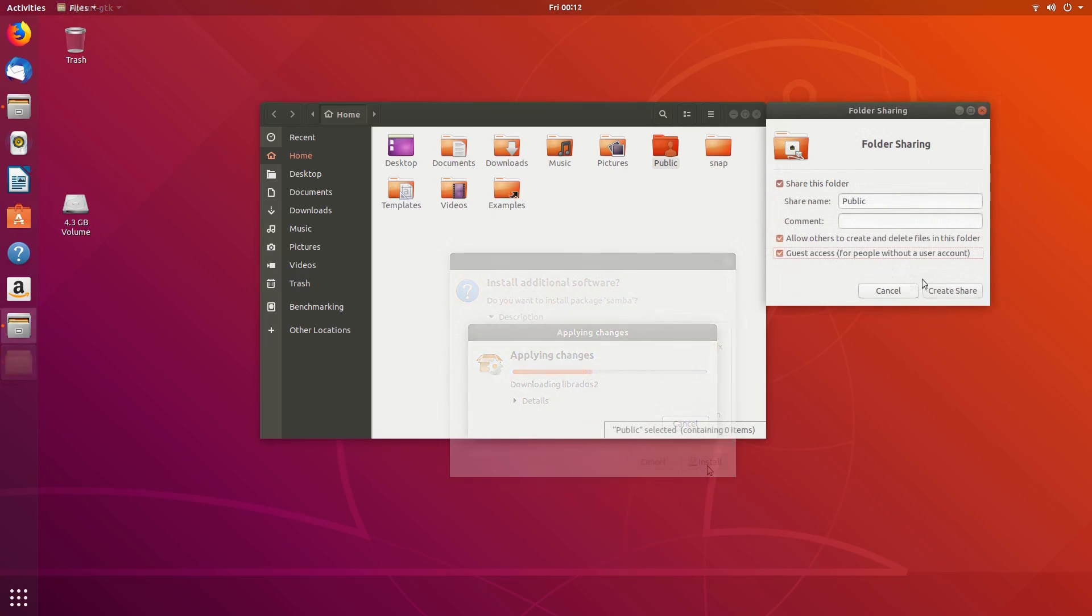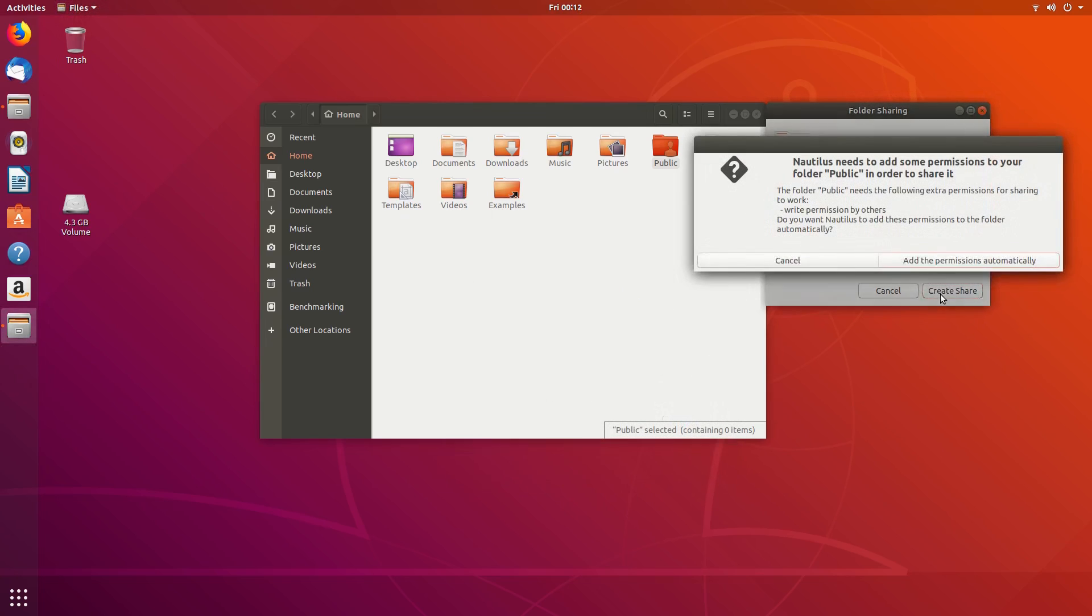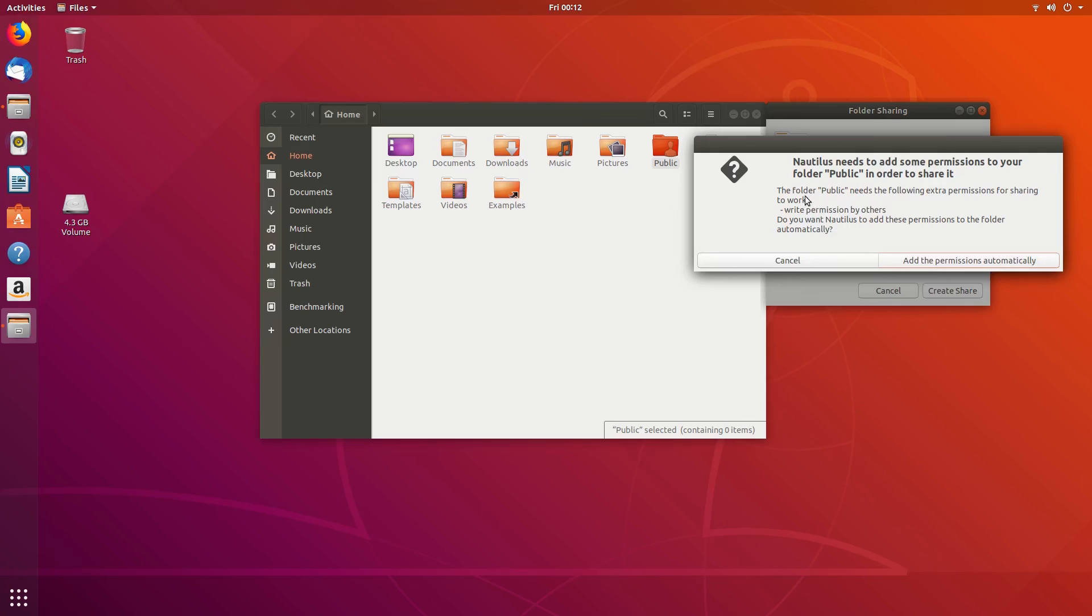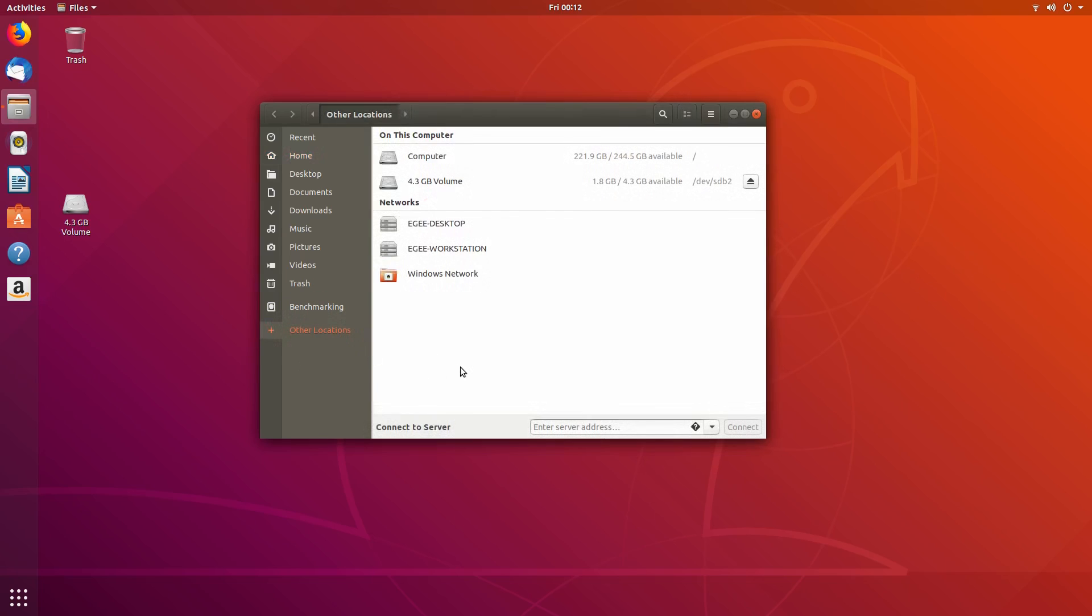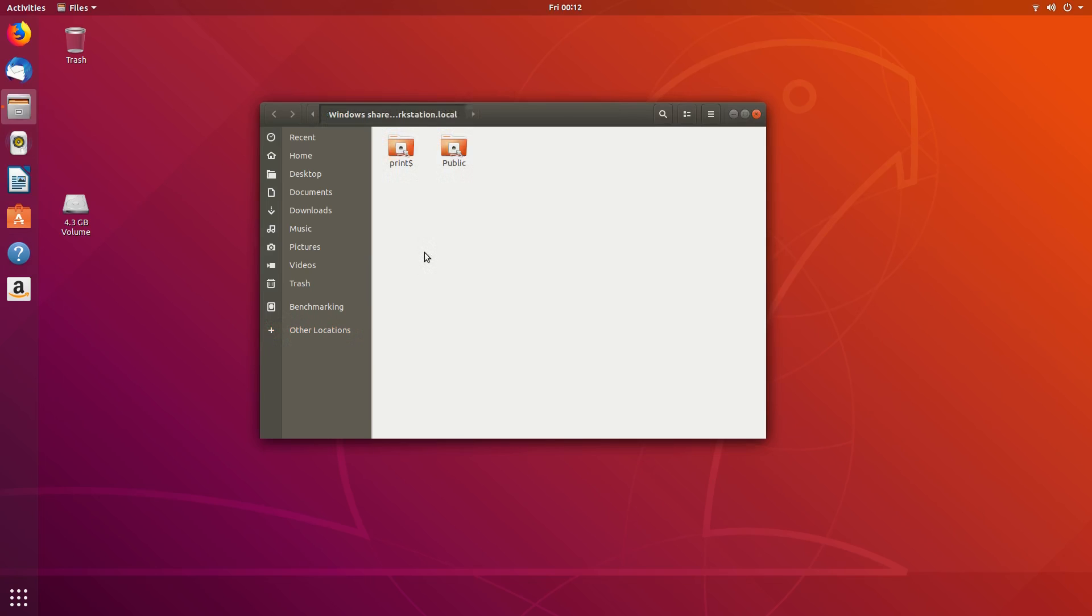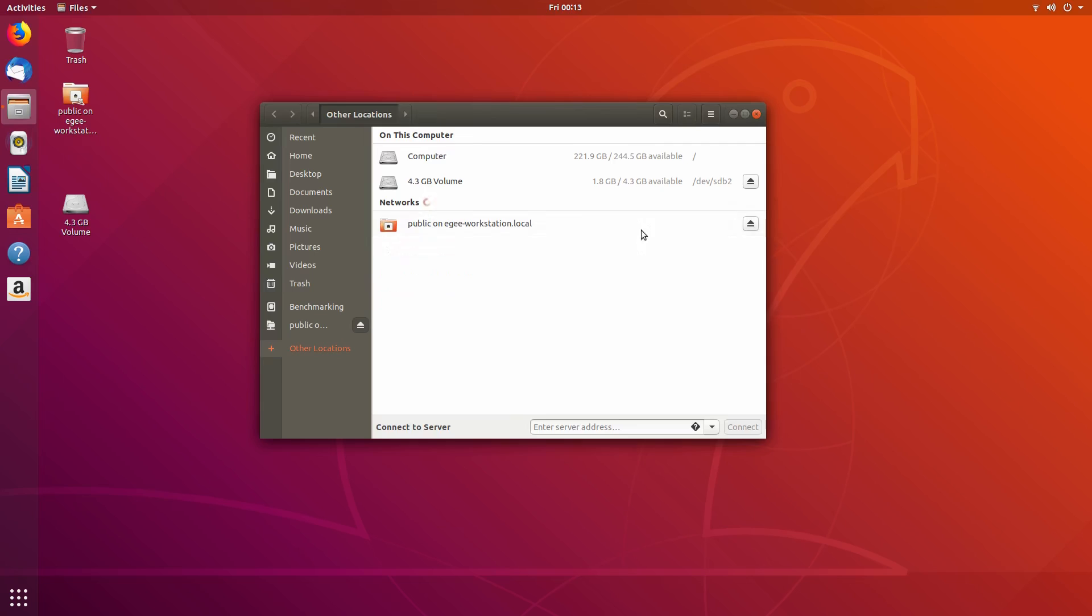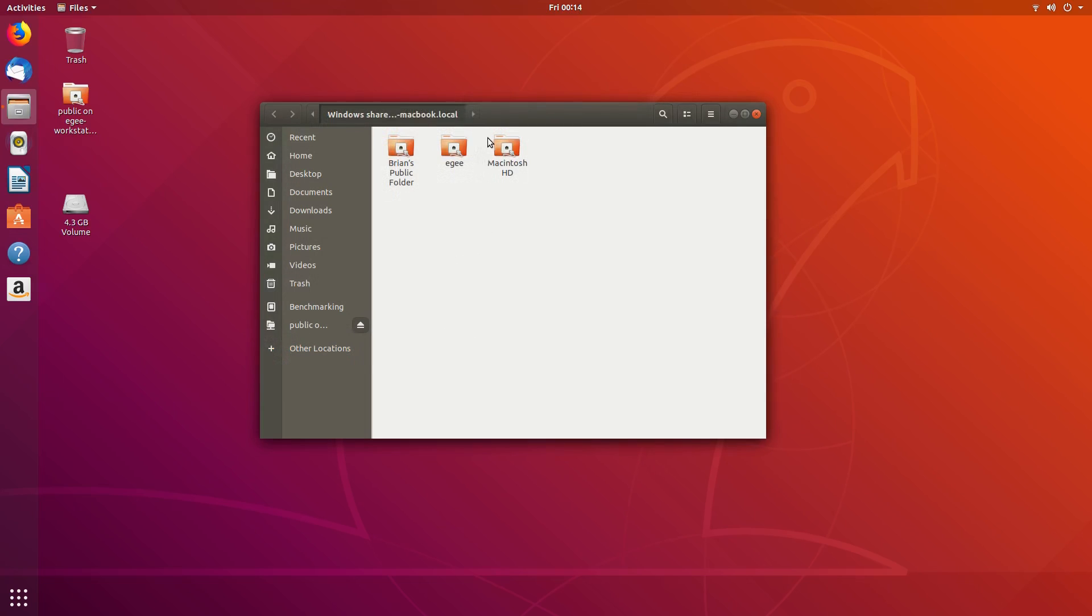You can set up everything straight from the file manager, and you don't need to restart your computer or anything. In other locations, I can see this computer, as well as my workstation, which is running Manjaro, a totally different distribution of Linux. And here you can see that when I enable file sharing on my Mac, it pops up in the list.